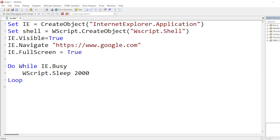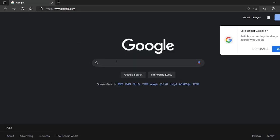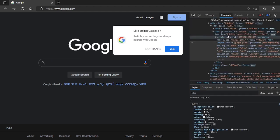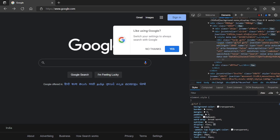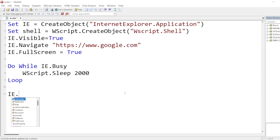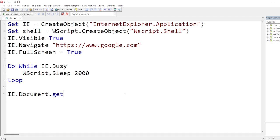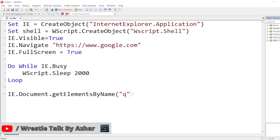So once it loads, what I want is this variable. If I inspect it, it has a name Q. So one of the things the VBScript supports is document.getElementsByName. So we can have an array. I'll write IE.Document.GetElementsByName, so what was the name? The name was small Q.